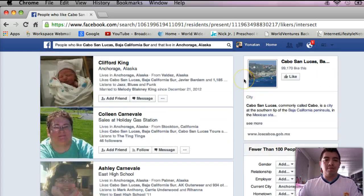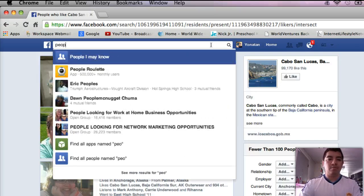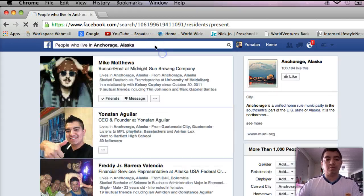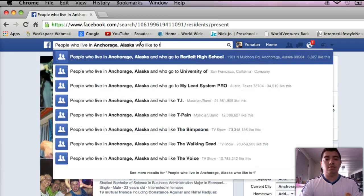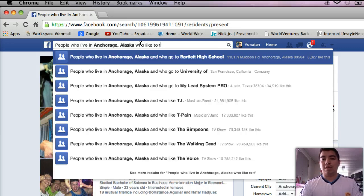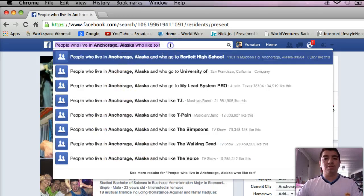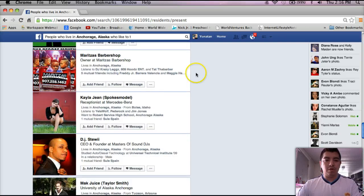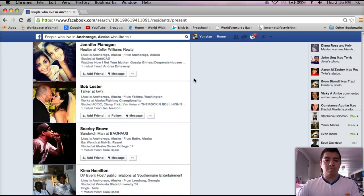But you get the idea, right? Look for places like that, and if you want to target your own city, go for it. People who like to travel, who live in Anchorage, Alaska — stuff like that. There is a huge amount of different searches that Facebook gives you so you're able to message them. Let's find someone to message — I'm pretty sure I have actually messaged a lot of these people right here. Look at this guy: Christopher. He lives in Anchorage, Alaska.